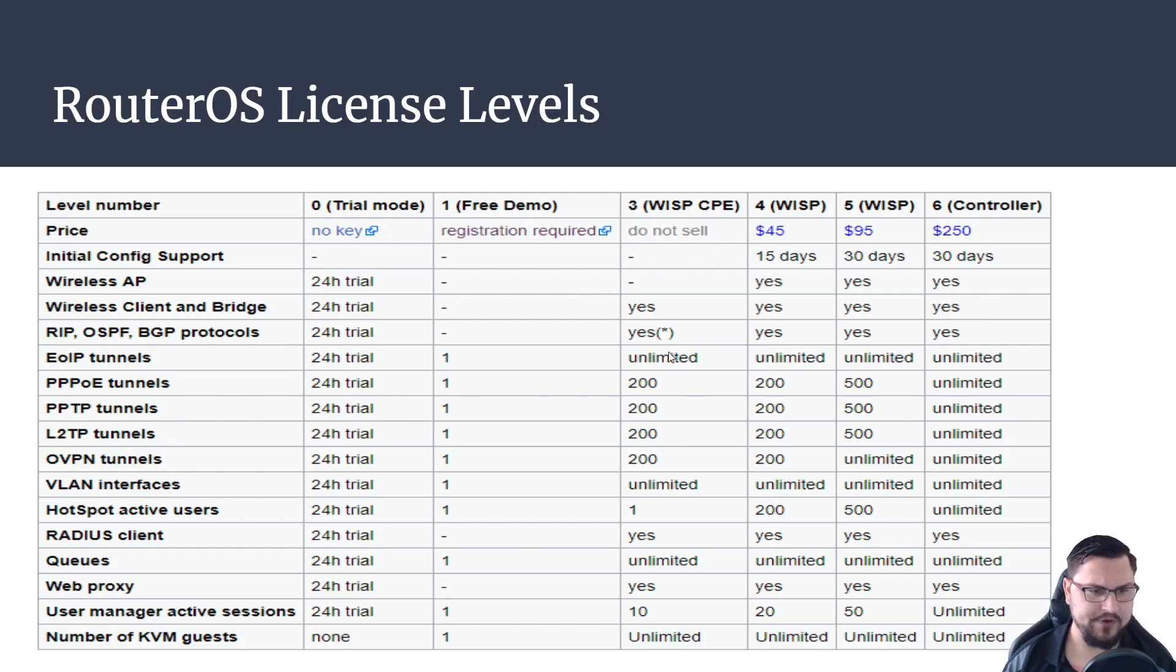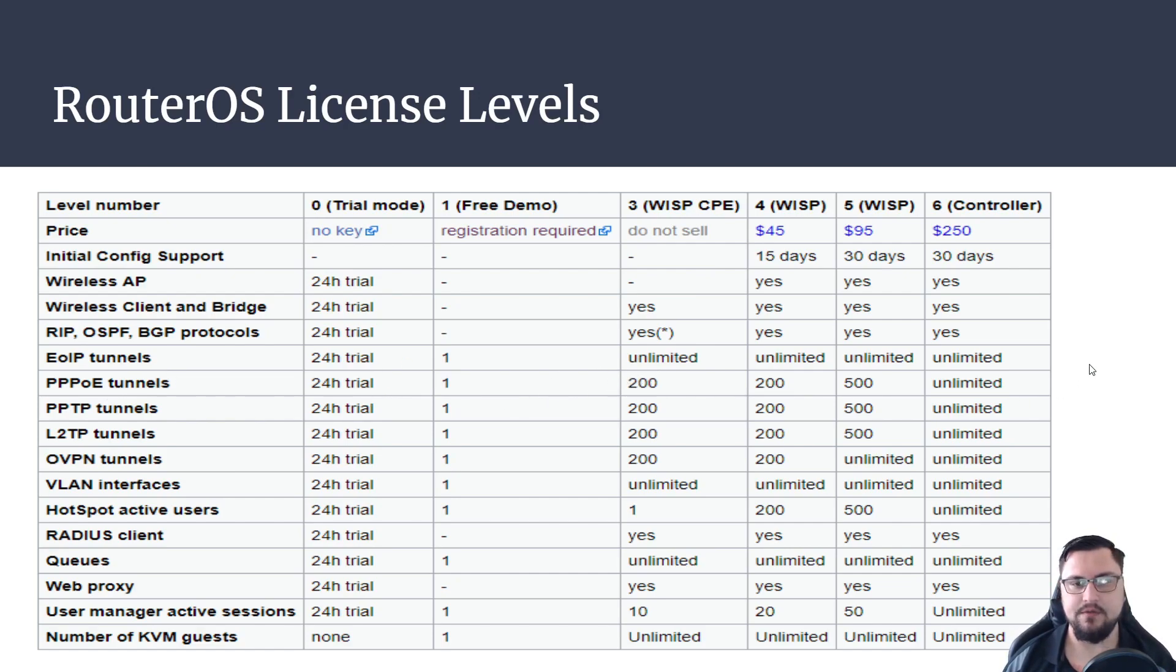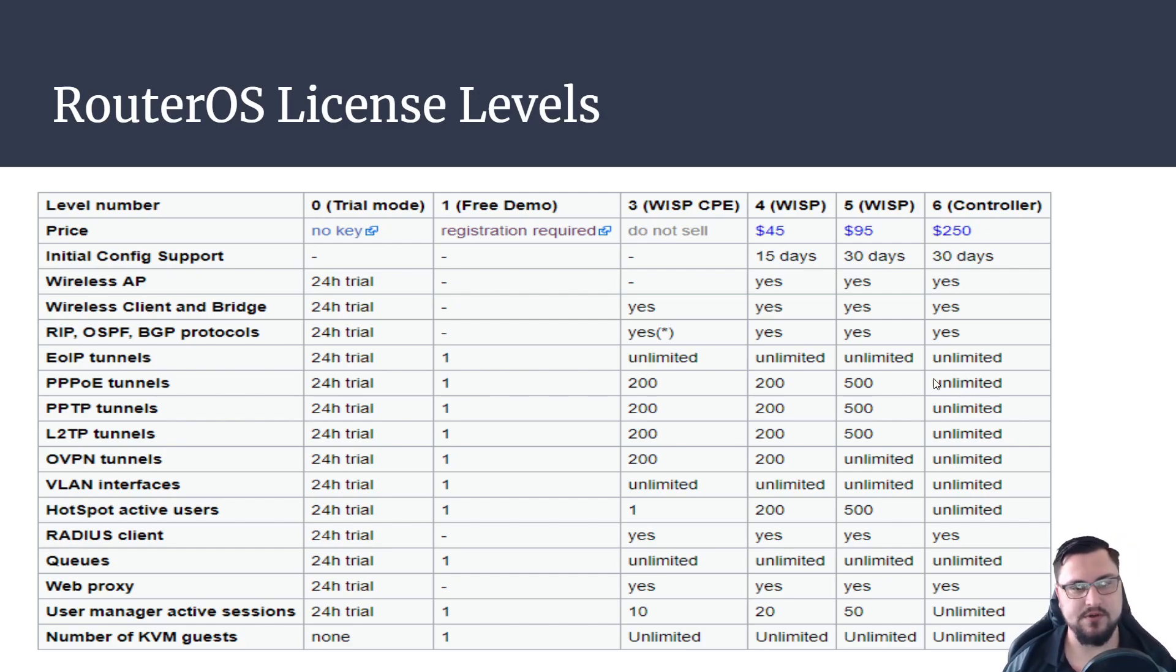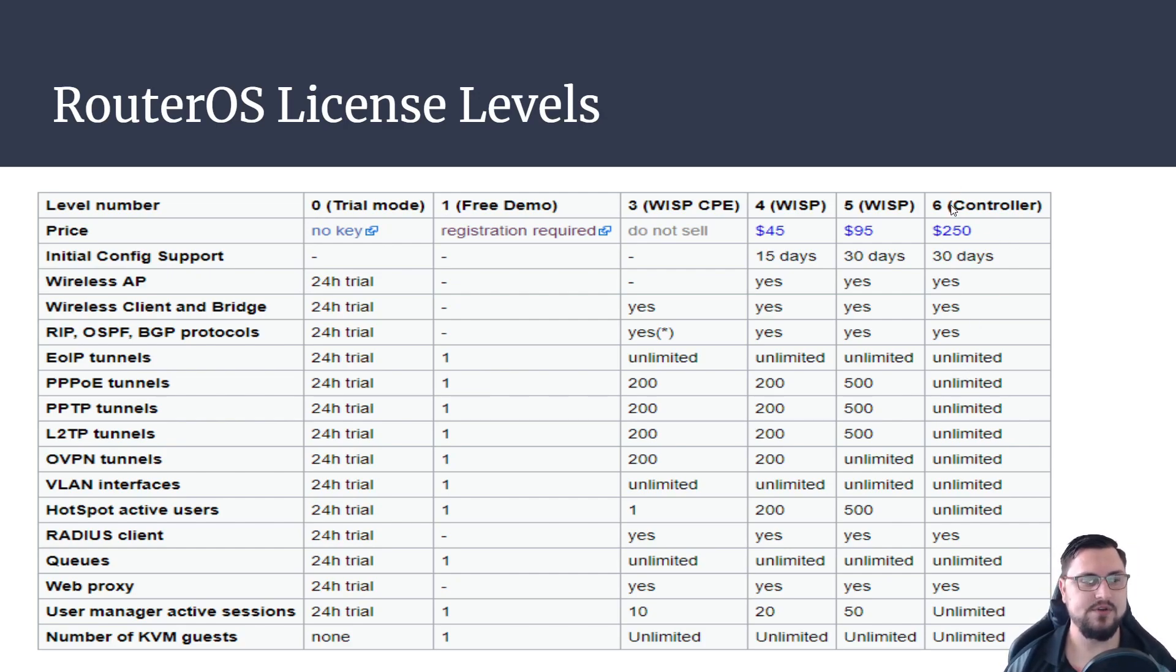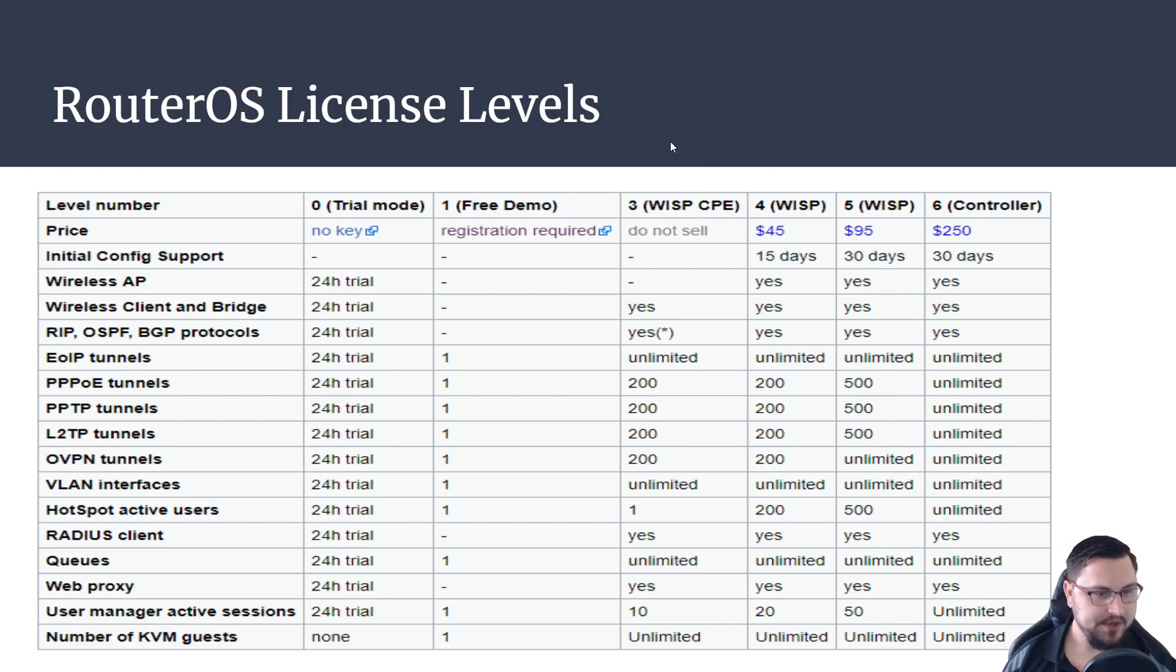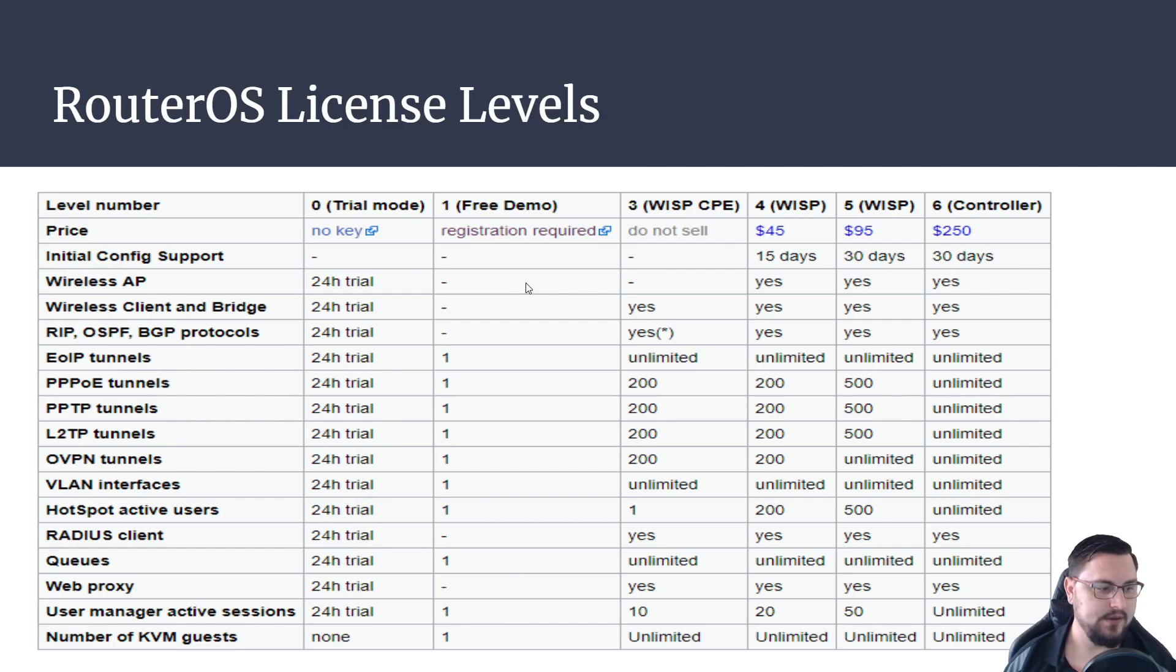For example on the CPE you can only do something like 200 triple PoE tunnels, but if it was a controller license you had you could do unlimited amounts of connections and it kind of makes sense because the controller might be where you want to roll out a lot of services, would connect a bunch of VPN tunnels. So just something to keep in mind but make sure you do understand what each license level provides. There are six of them.